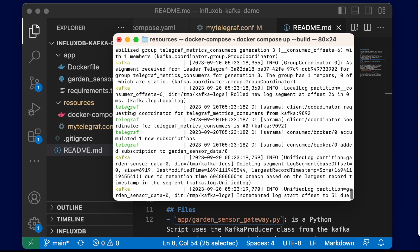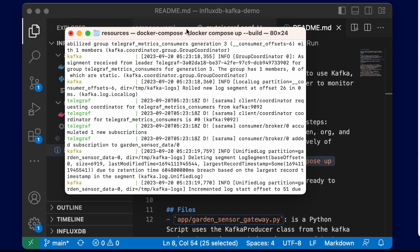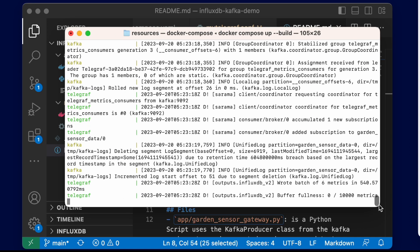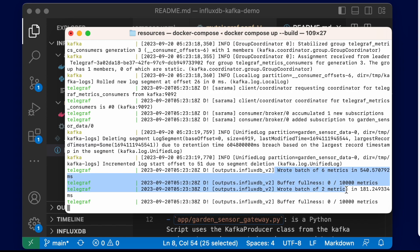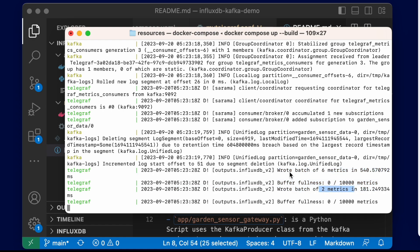Okay, great. Now we can see that Telegraf is starting to run in these logs. We can see it wrote a batch of six metrics and then two metrics, so we are successfully writing data to InfluxDB.